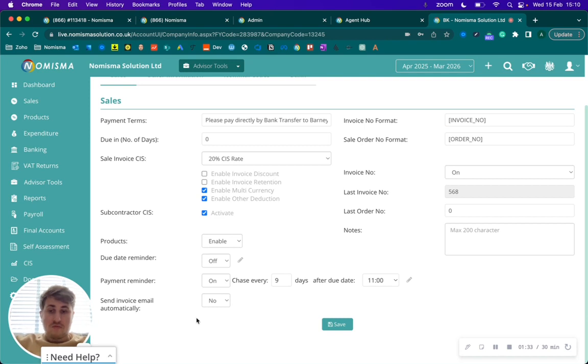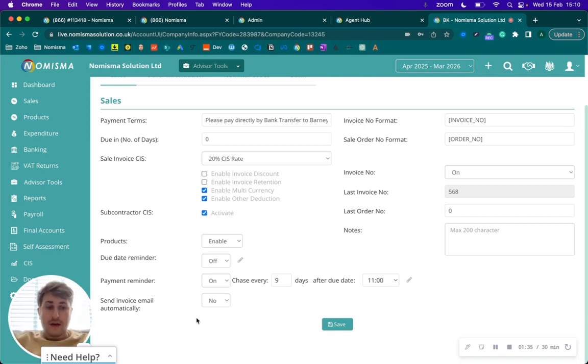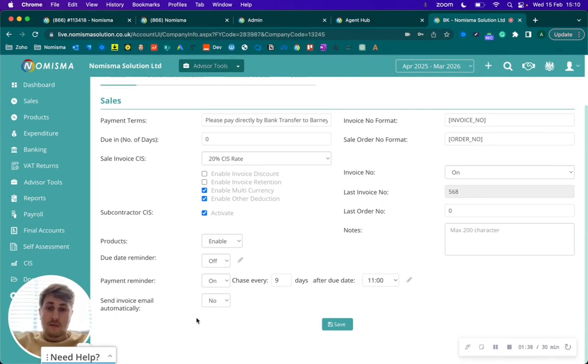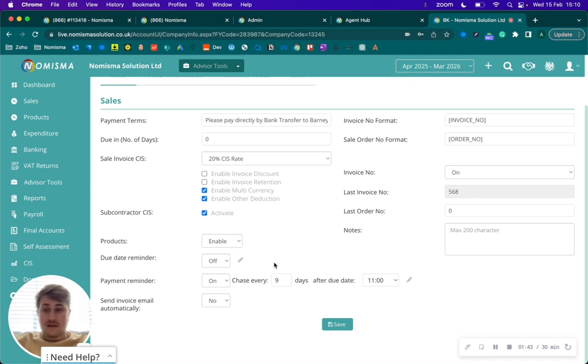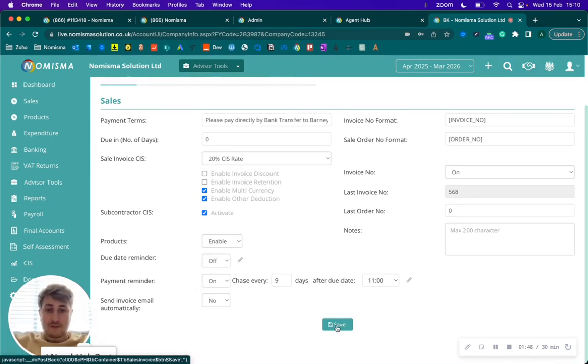This is really useful just to automate the process of actually chasing your customer for payment in relation to invoices. Once the invoice is actually paid, the payment reminders would stop. So I'll go ahead and enable this and press save.